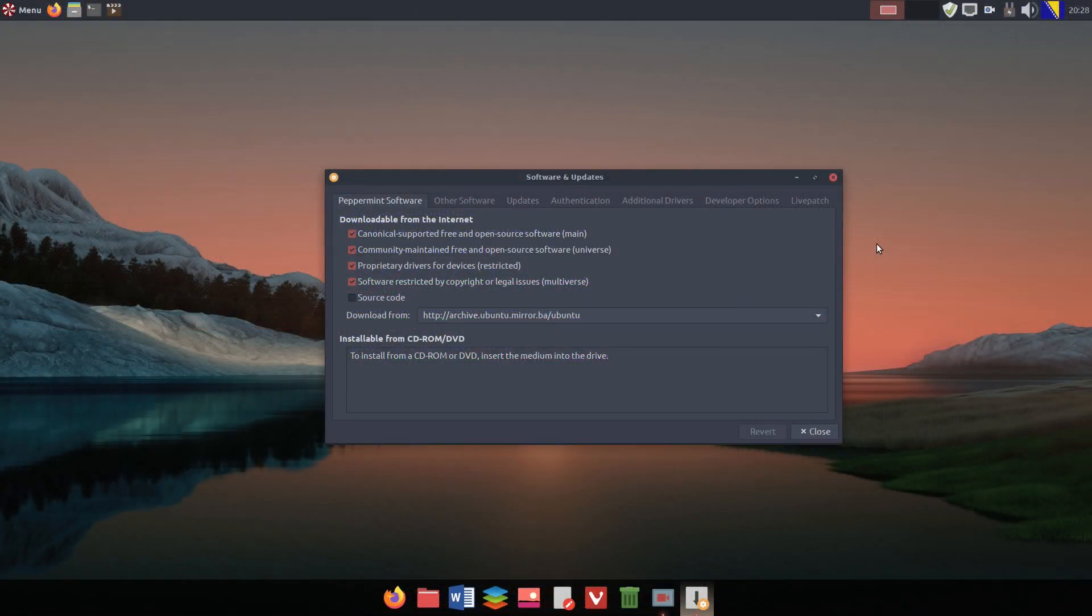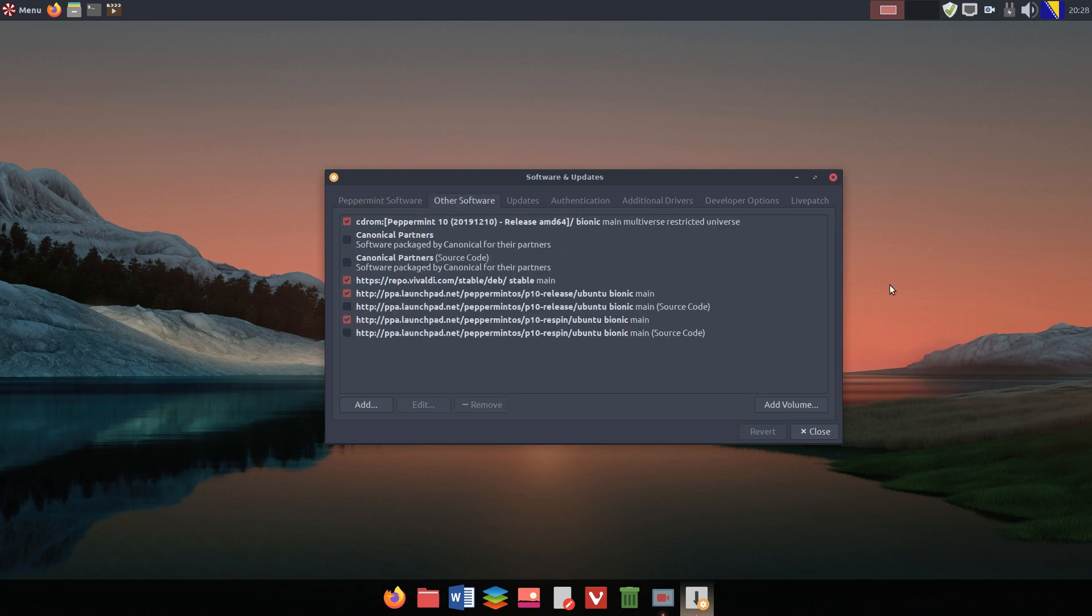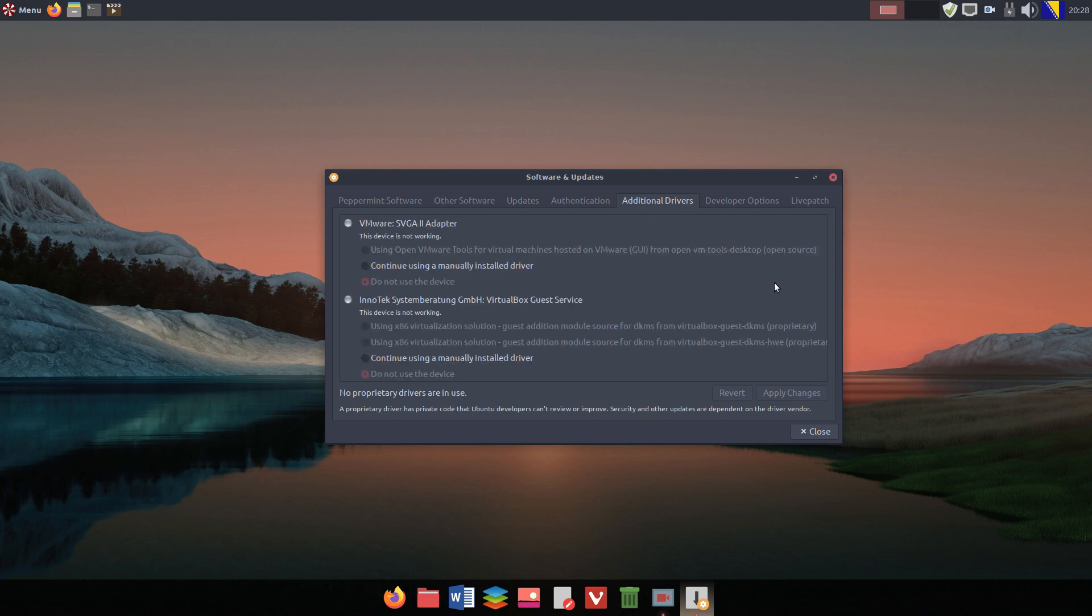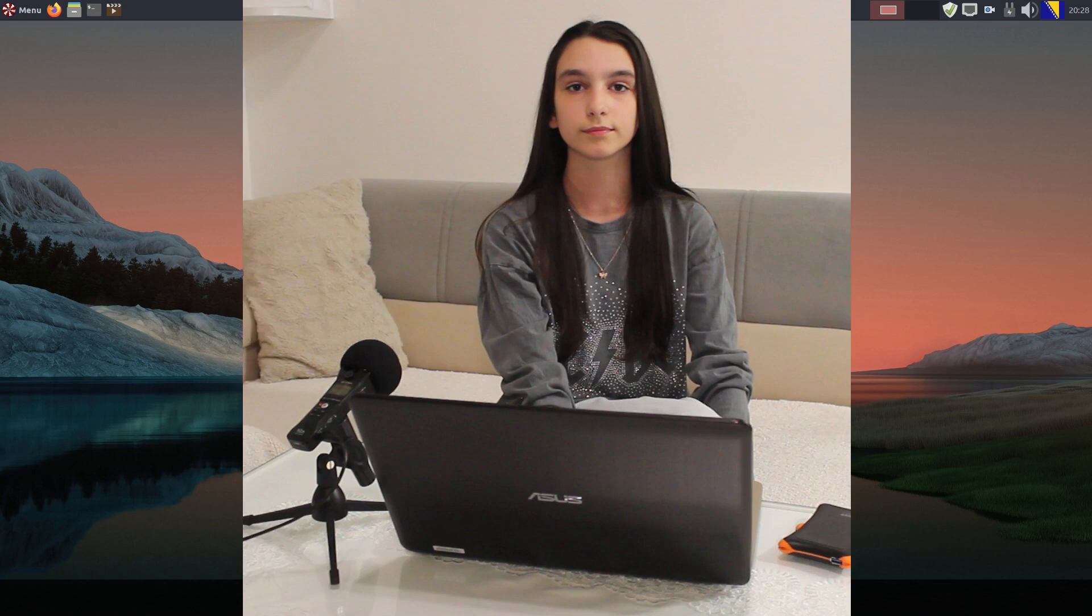In Peppermint OS 10, as is the case in other Ubuntu-based systems, the software and updates app enables you to manage software sources. And what's even more important, it's been an easy way to install additional drivers, if there's a need for them.